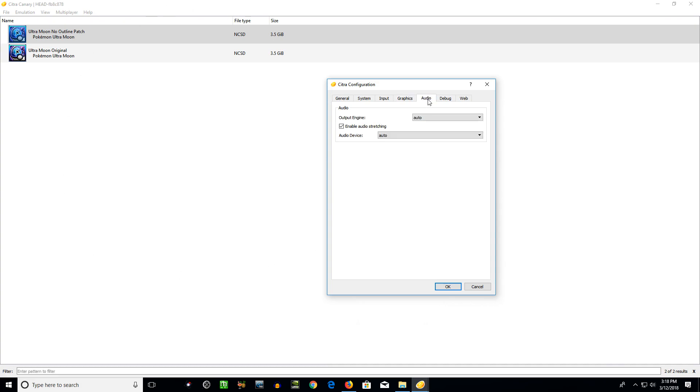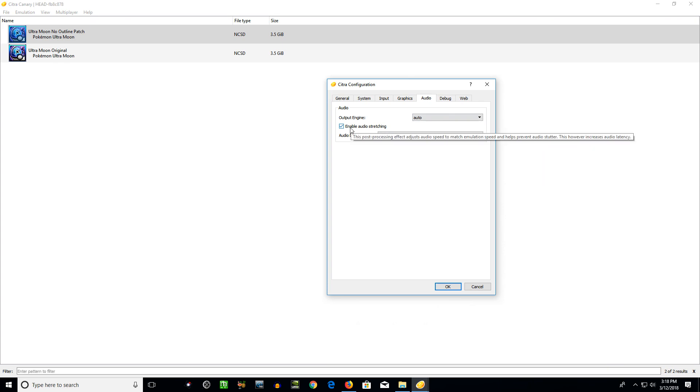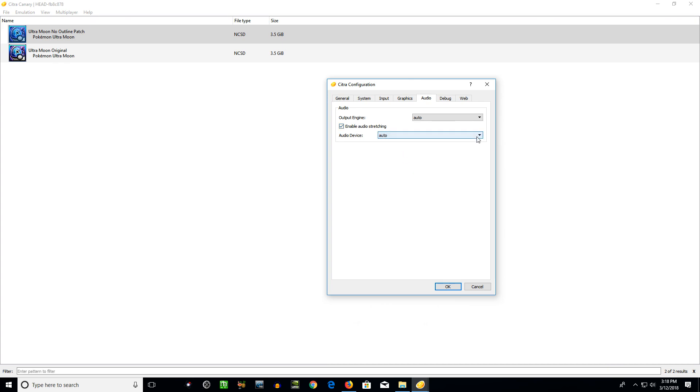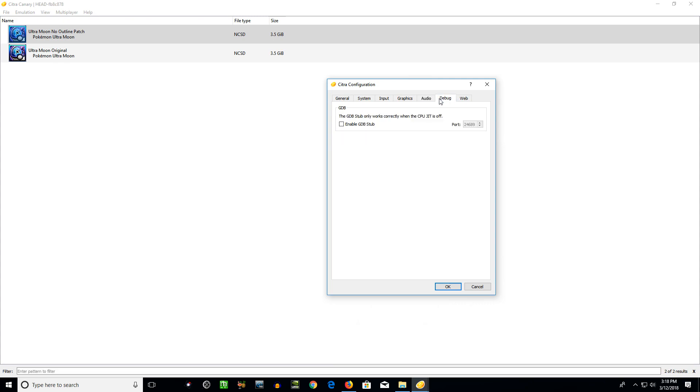Audio tab, there's not really a whole lot you have to do to mess with this, to change it around, or not really anything you have to do to change it around. There's not too much to mess with. I just keep it on auto. You only have SDL2 or null, so you don't want null, it'll just have no audio at all. Audio stretching will help. This post-processing effect adjusts audio speed to match emulation speed and helps prevent audio stutter. This however increases audio latency, so it'll help the audio sound better without stuttering, crackling, messed up, but it could be slightly delayed or warped or a little messed up sounding. But in my opinion, it's quite better to have that enabled. Your audio device, I have a few different things here. Auto most of the time will be just fine. It's whatever you use for your speakers.